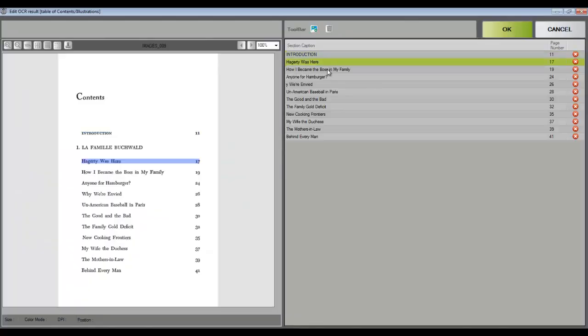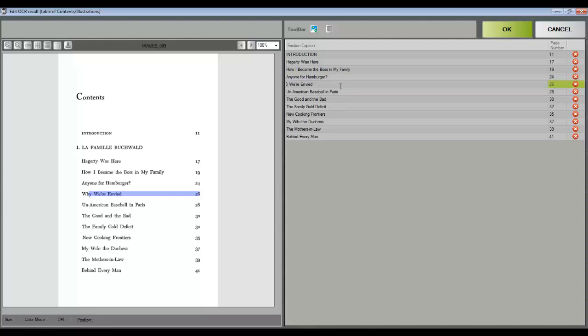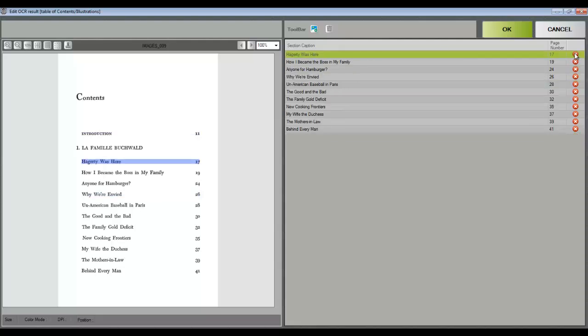Once LIM has OCRed the table of contents, it displays its findings and gives the option to edit the text. You can also add and remove entries.